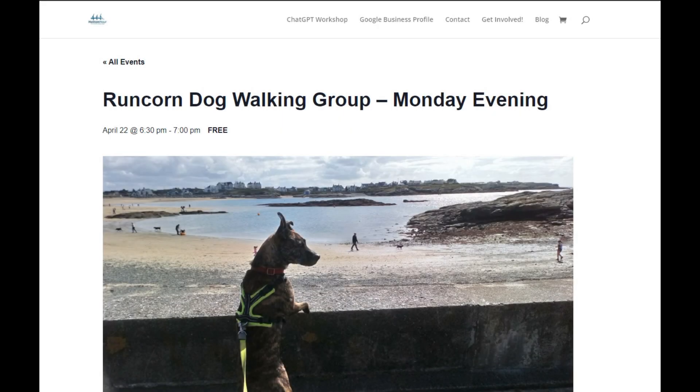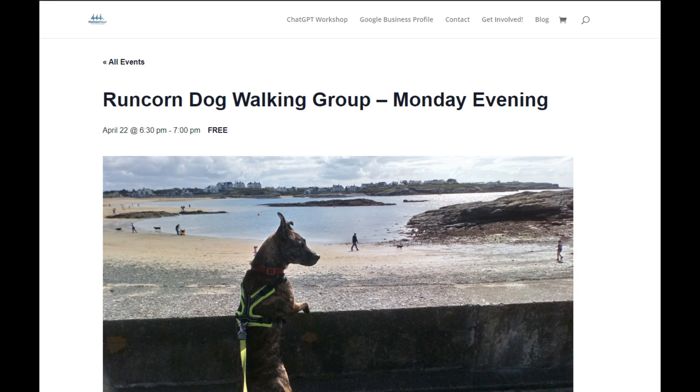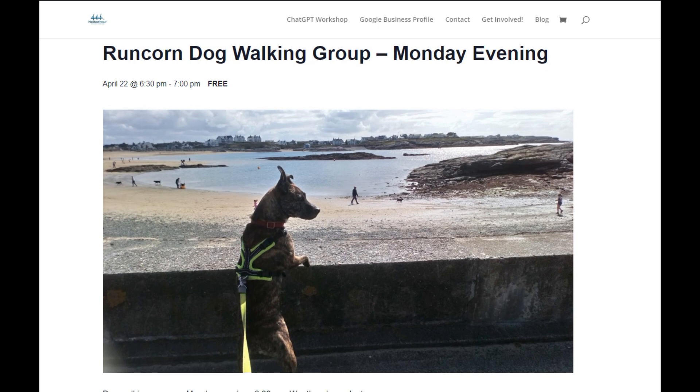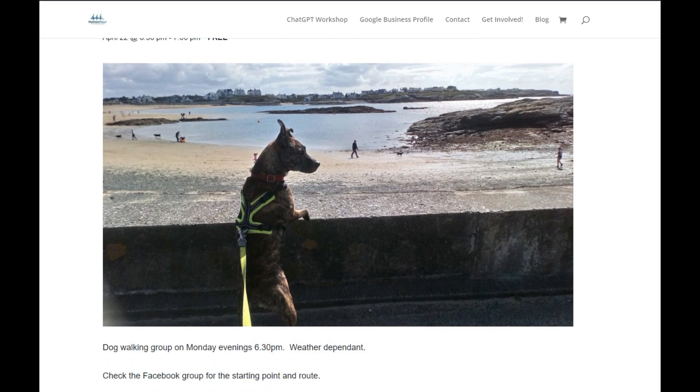So here's a quick run through of what you actually see. So this is the Runcorn dog walking group Monday evening I put in, and as you can see there's a lovely Muppet, not in Runcorn, she was in Wales.